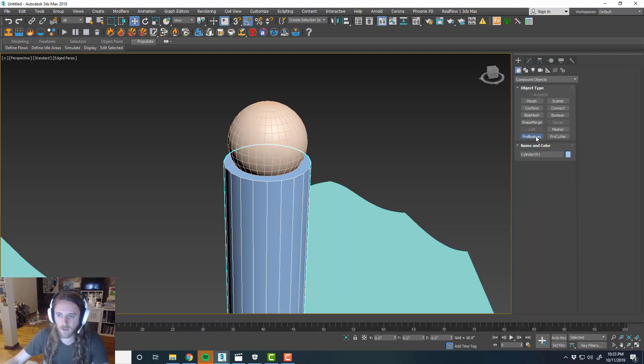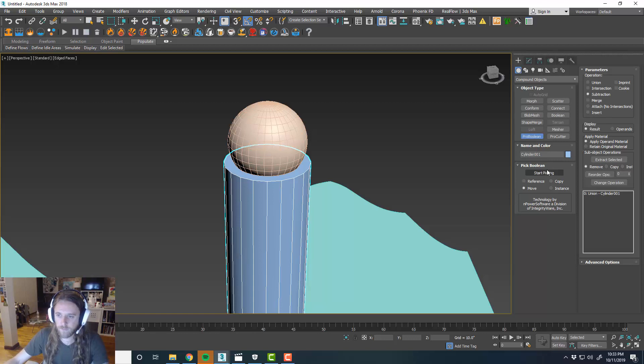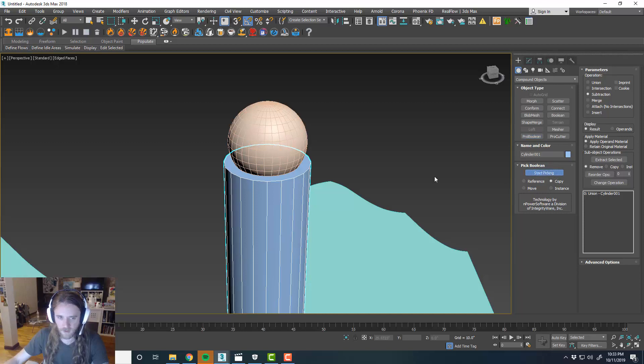And then we can copy, subtract, and then start picking and then grab our sphere.